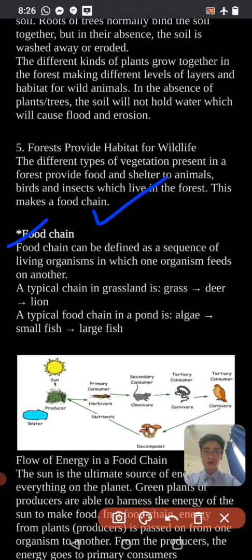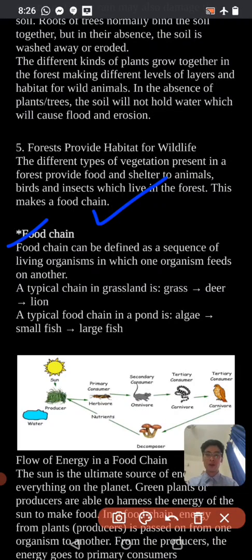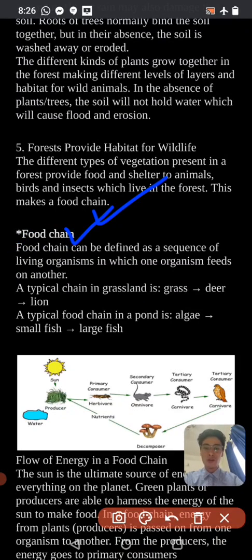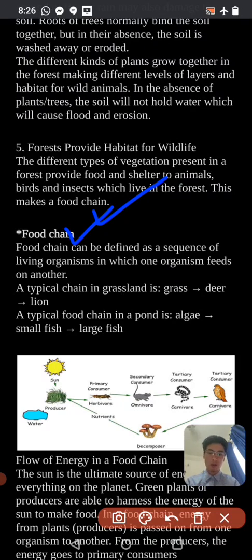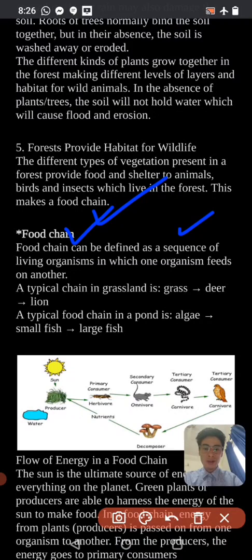Food chain can be defined as a sequence of living organisms in which one organism feeds on another organism.